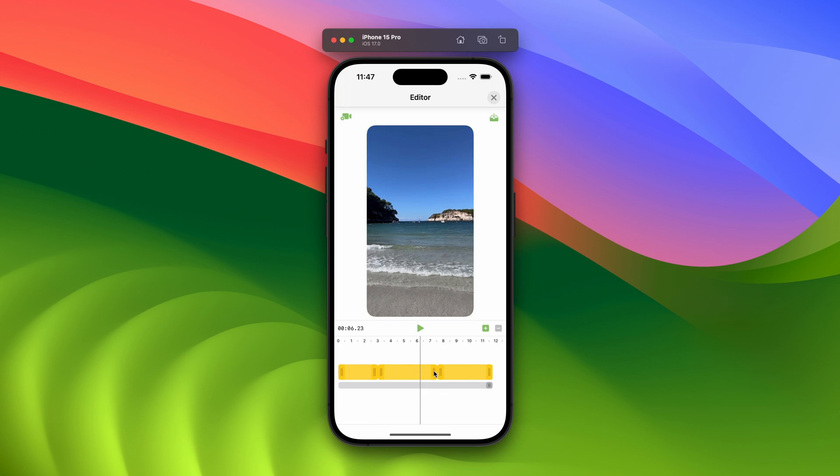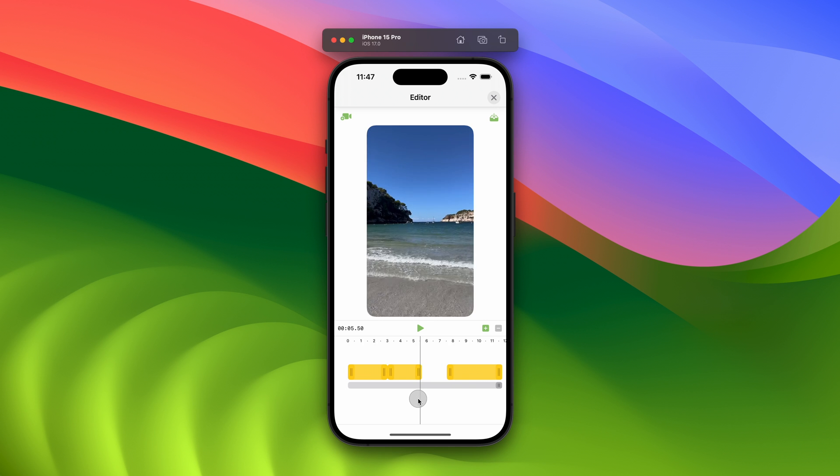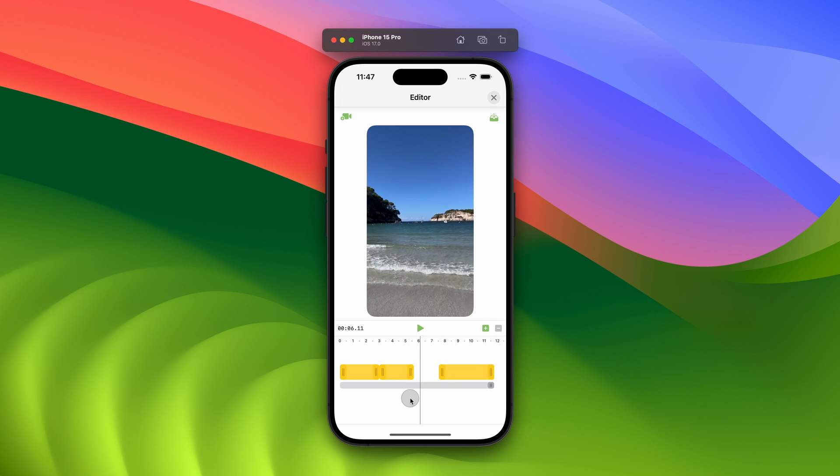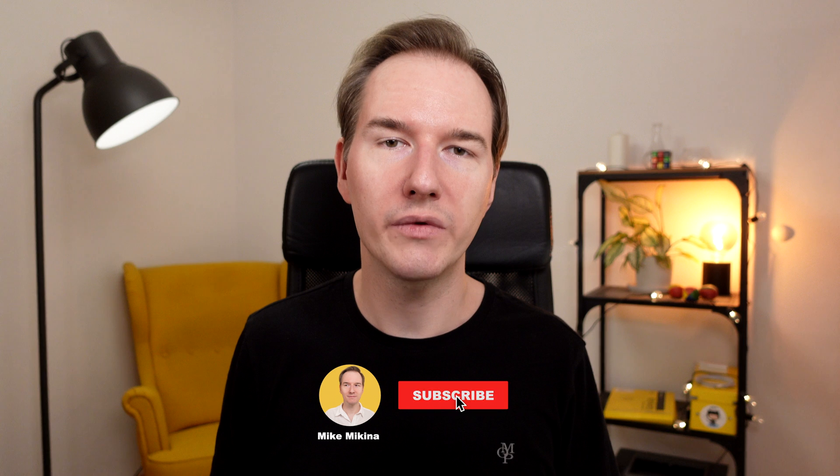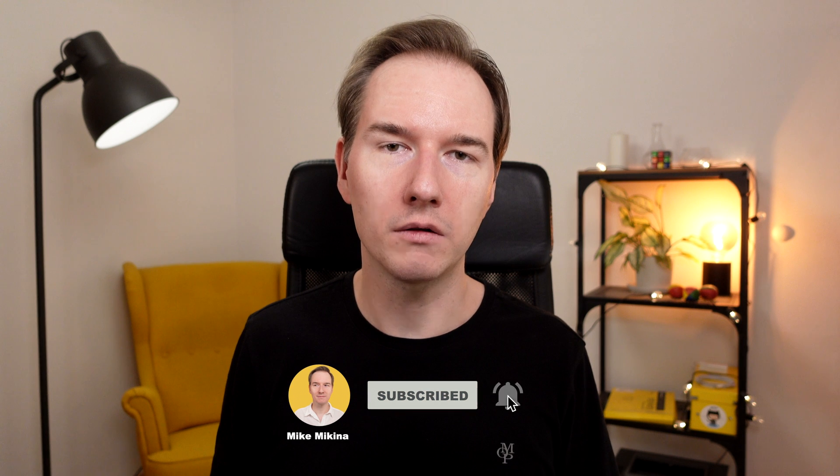So I started having this issue when I was working on my video editing app. It turns out that when you have nested observable objects, SwiftUI by default will not trigger the view update.